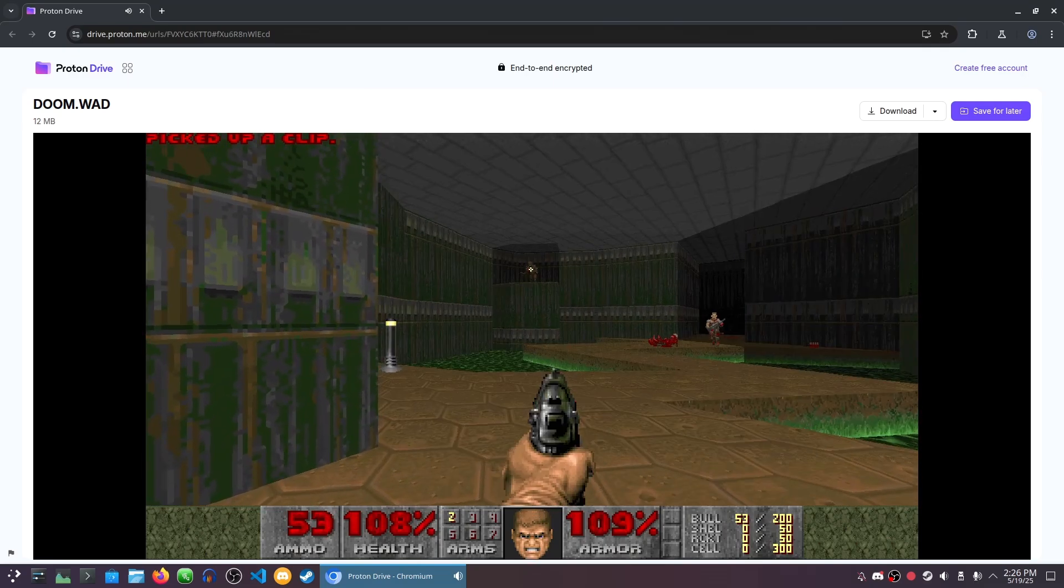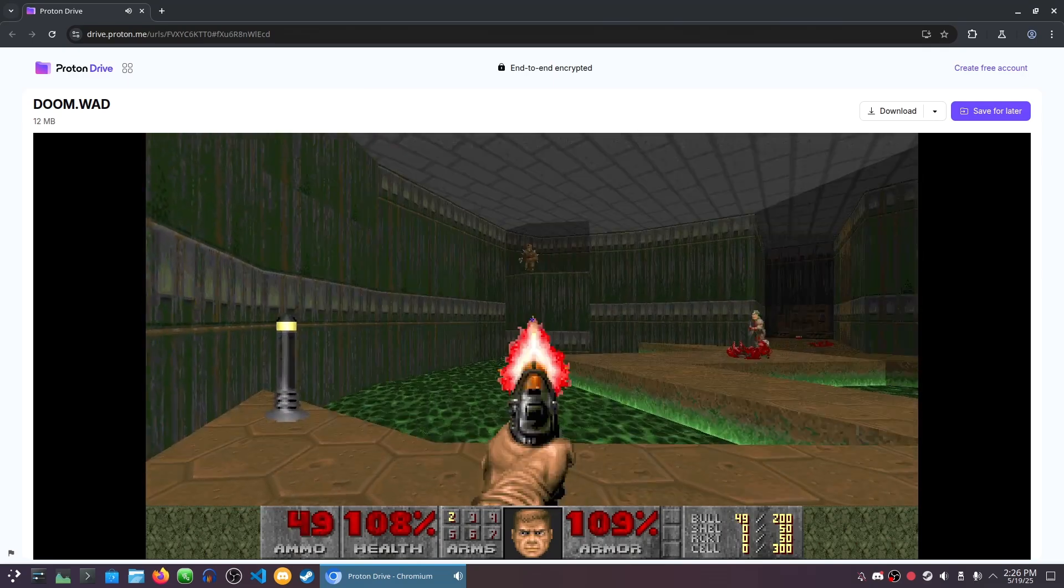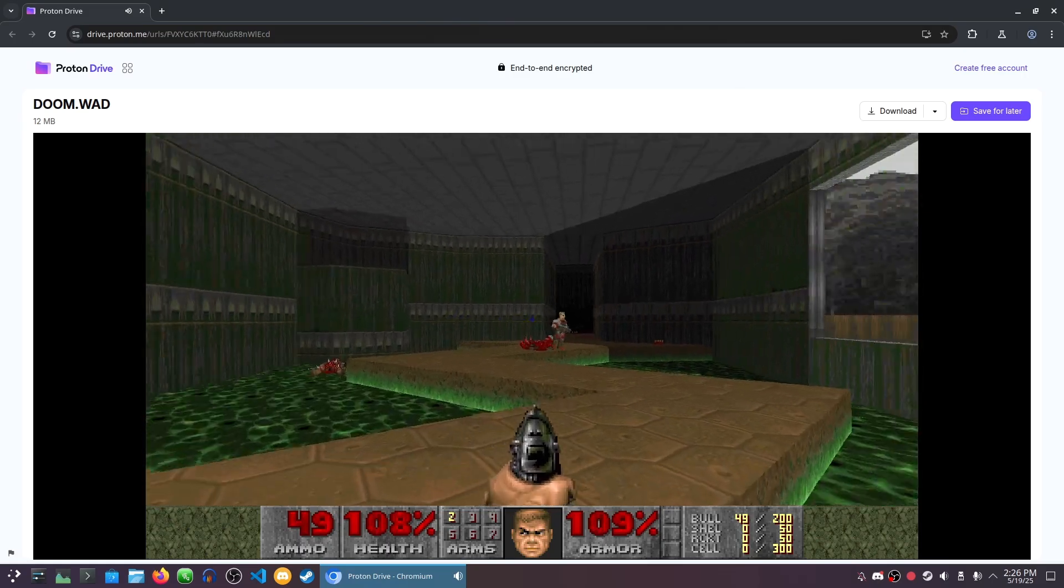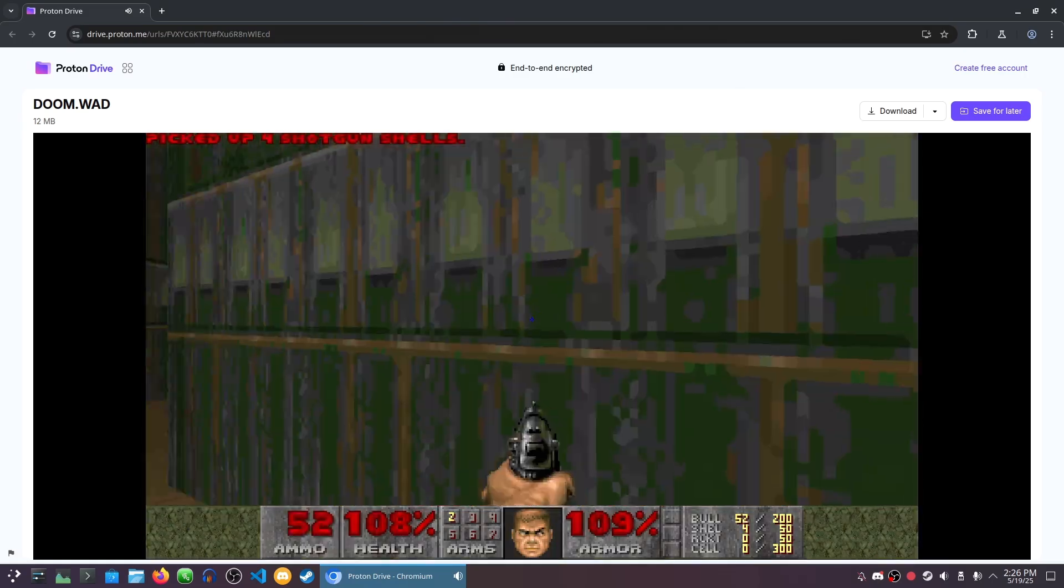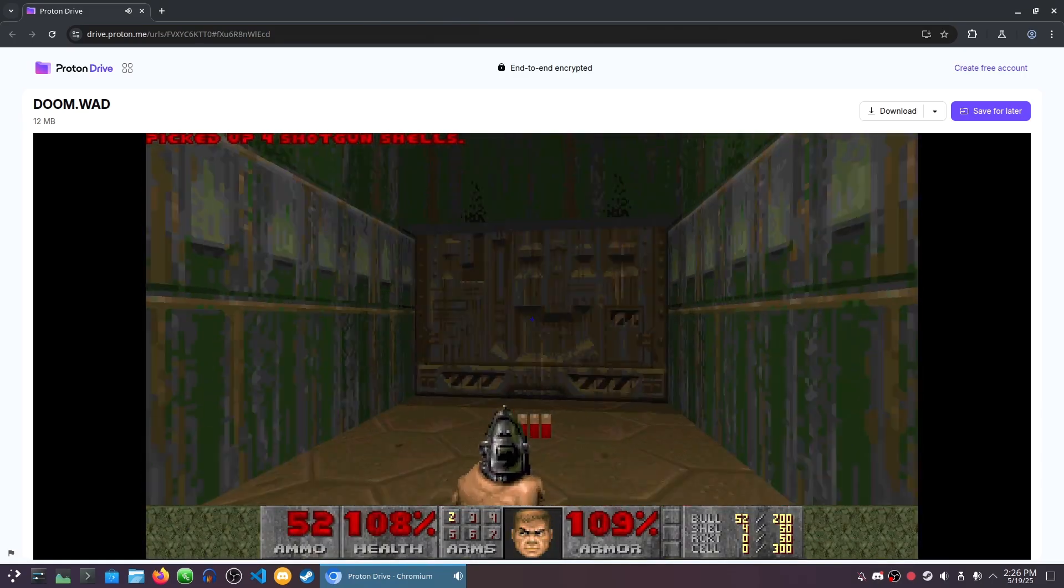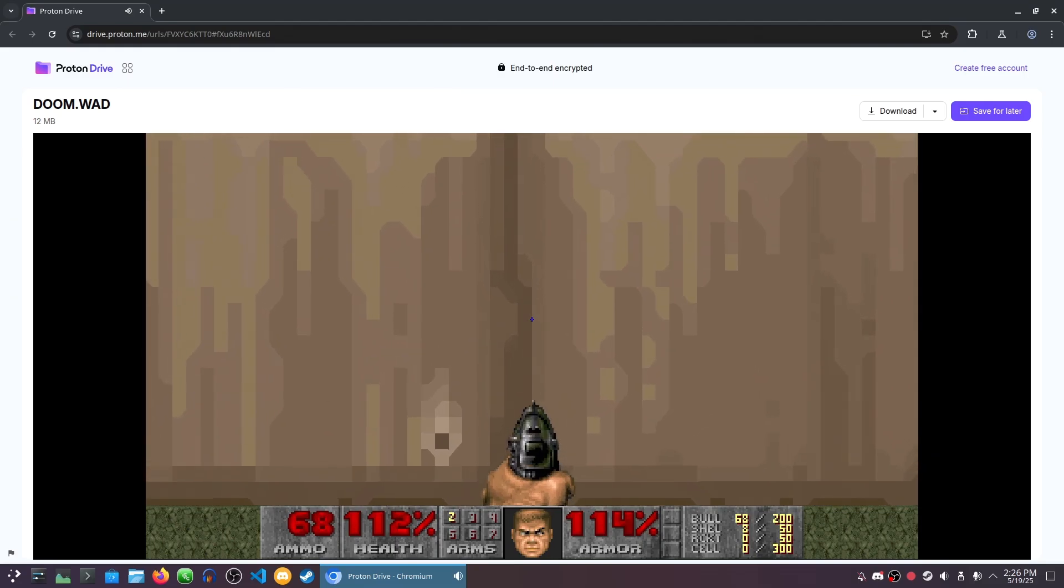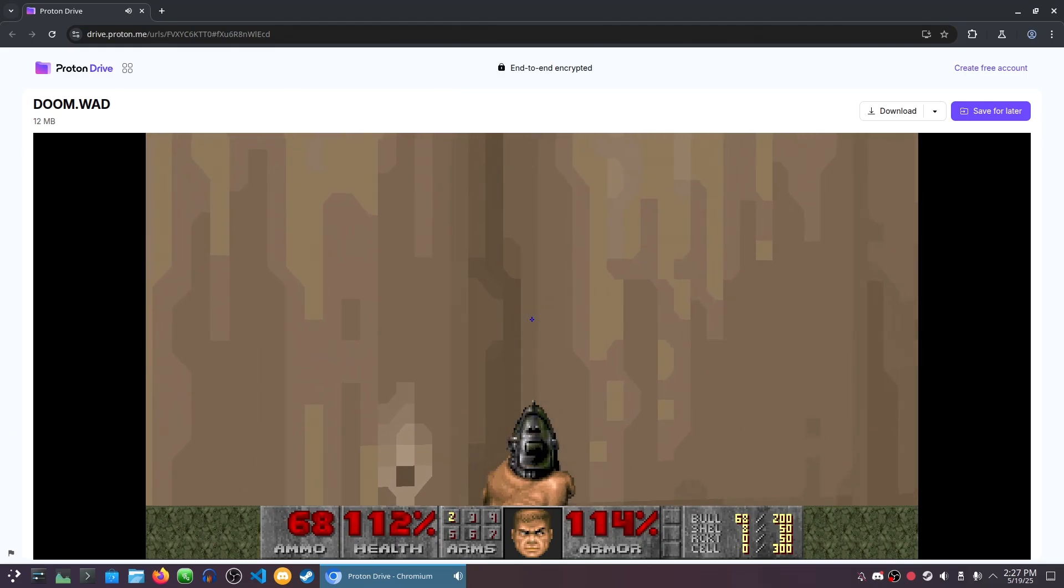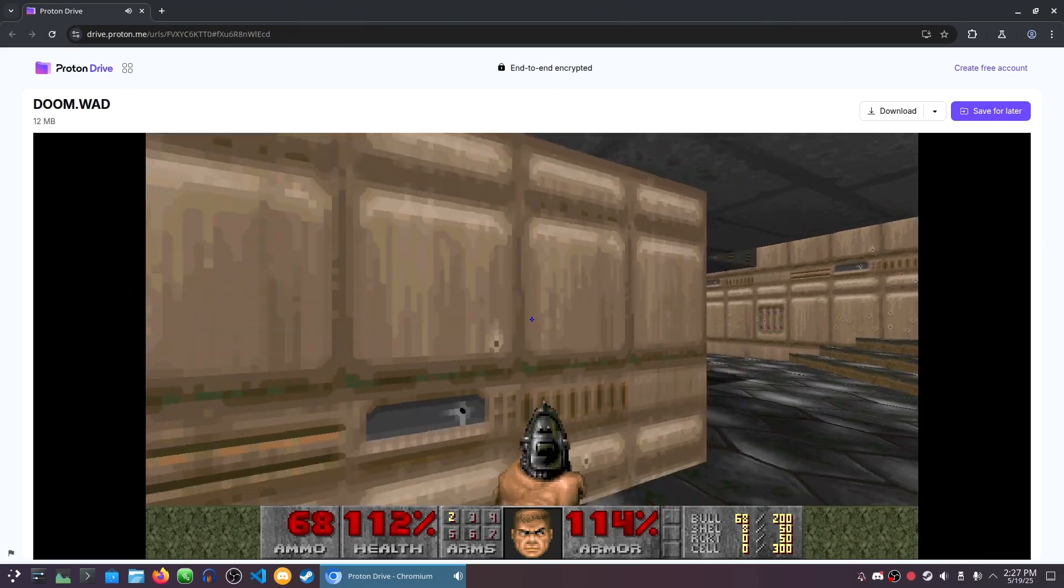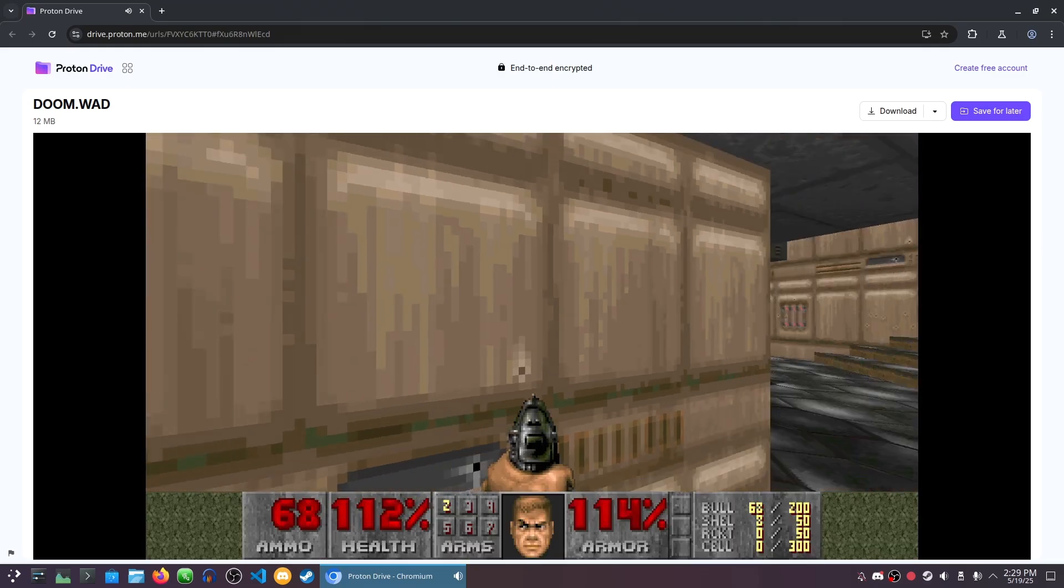Now what about the actual port itself? Well, it's not the best port ever, obviously, but it sure surpassed my expectations. So the port isn't actually made by Proton. It's a different port known as Dwasm, which runs in a browser through WebAssembly. I'm not that much of a fan of the default settings because I think it makes the game look weird, but you have the ability to change the graphics options to make it look the way you want.